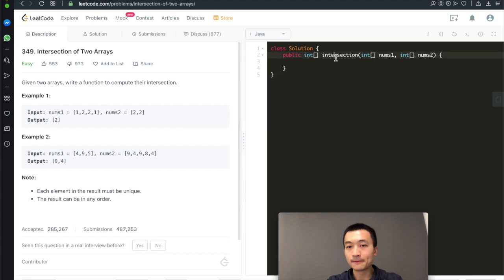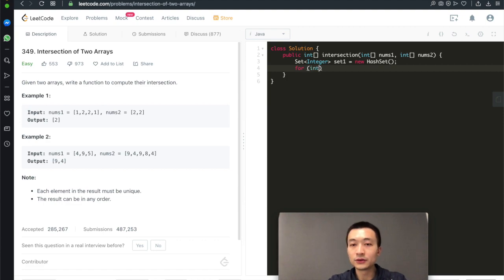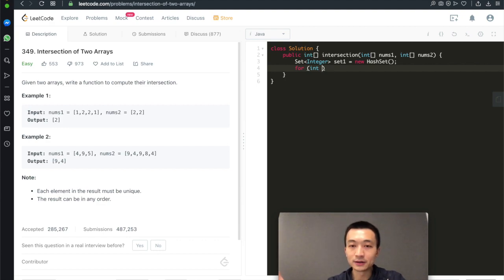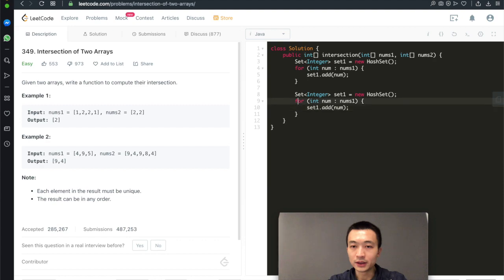Let's put that into code. We create two hash sets — set one and set two. We add every single element of nums1 into set one, and every element of nums2 into set two. We'll do it in the more verbose way so the logic is clear, though Java stream APIs would be simpler.